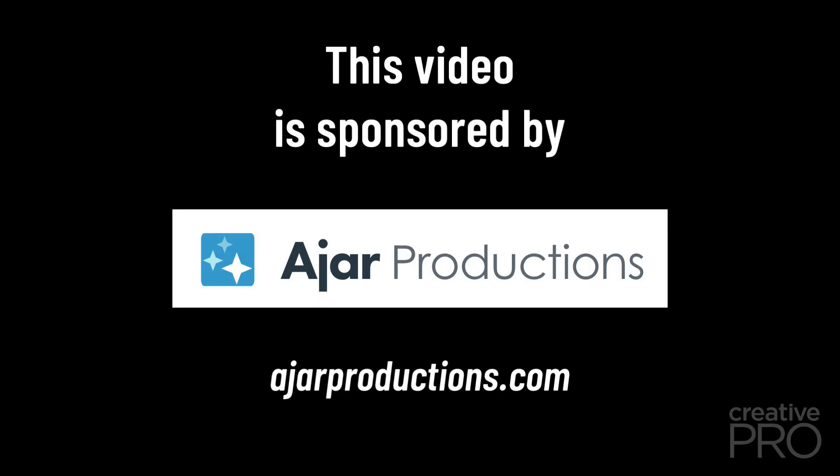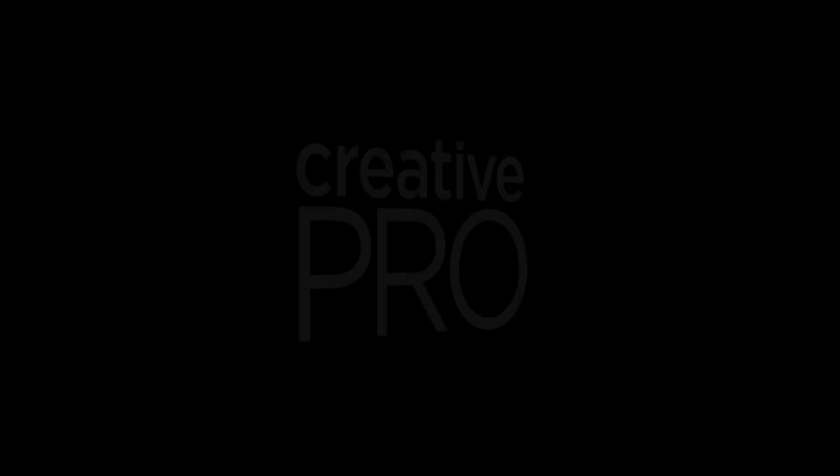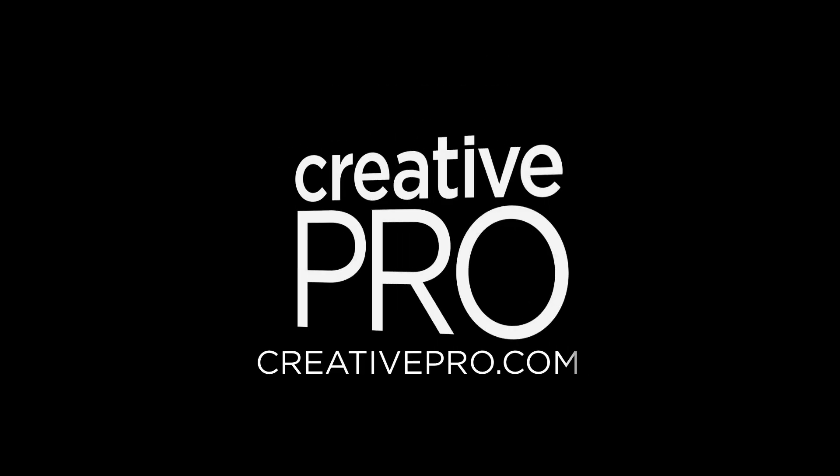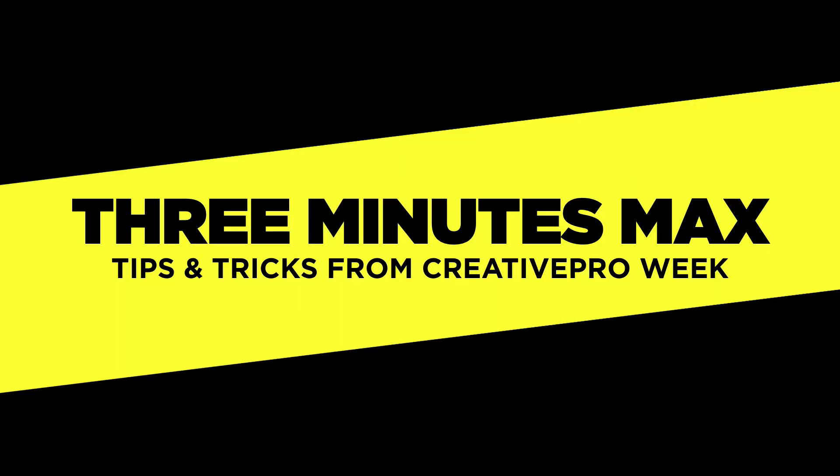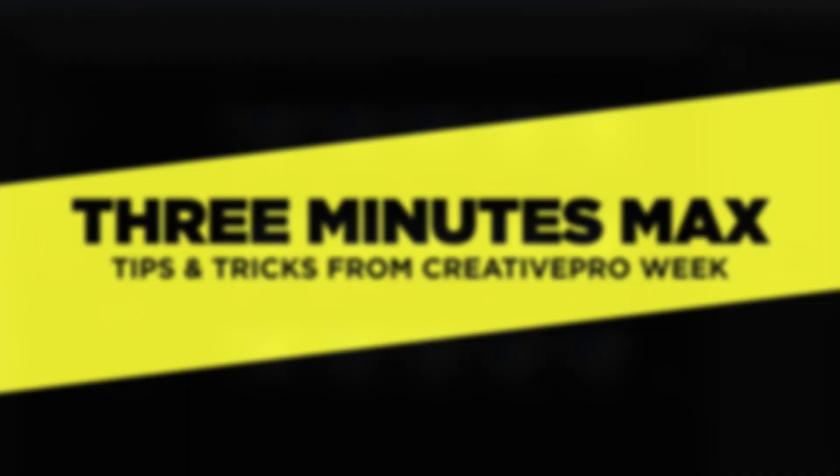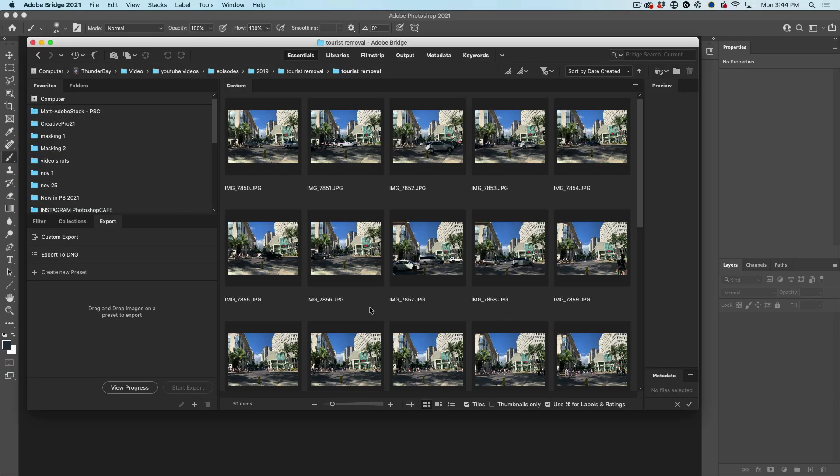This video is sponsored by Ajar Productions. Hey everyone, Colin Smith here.